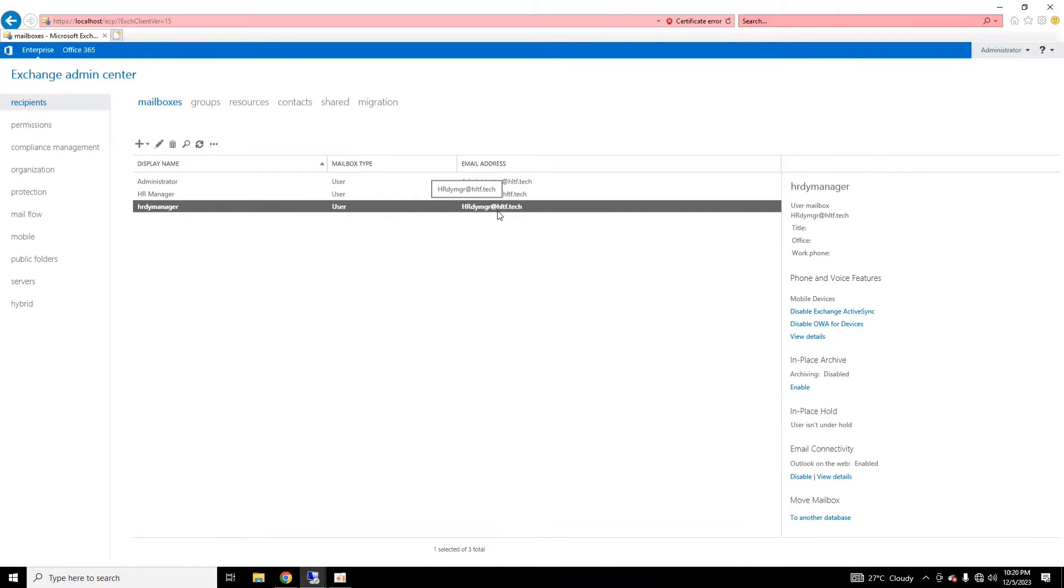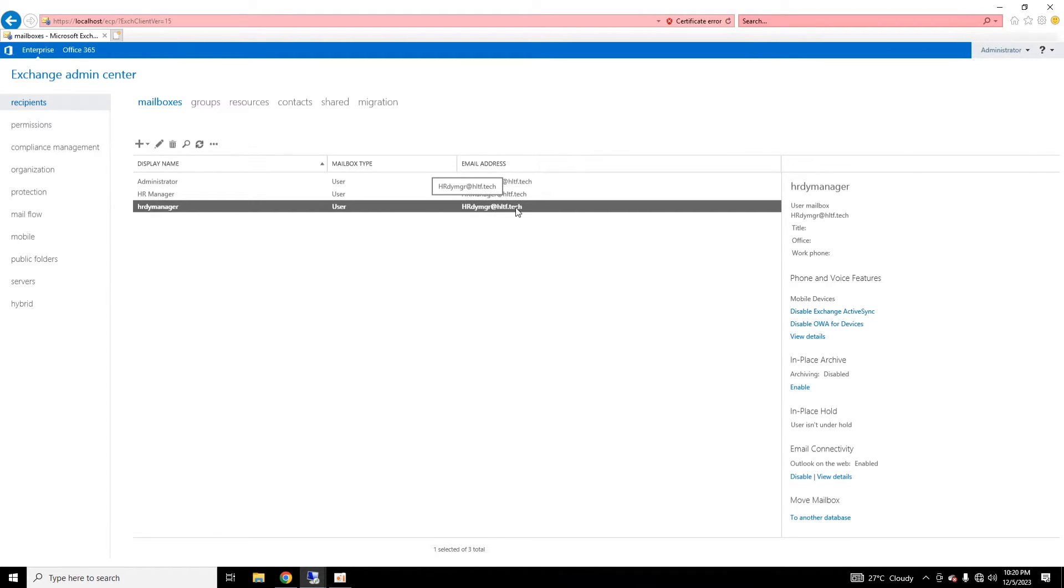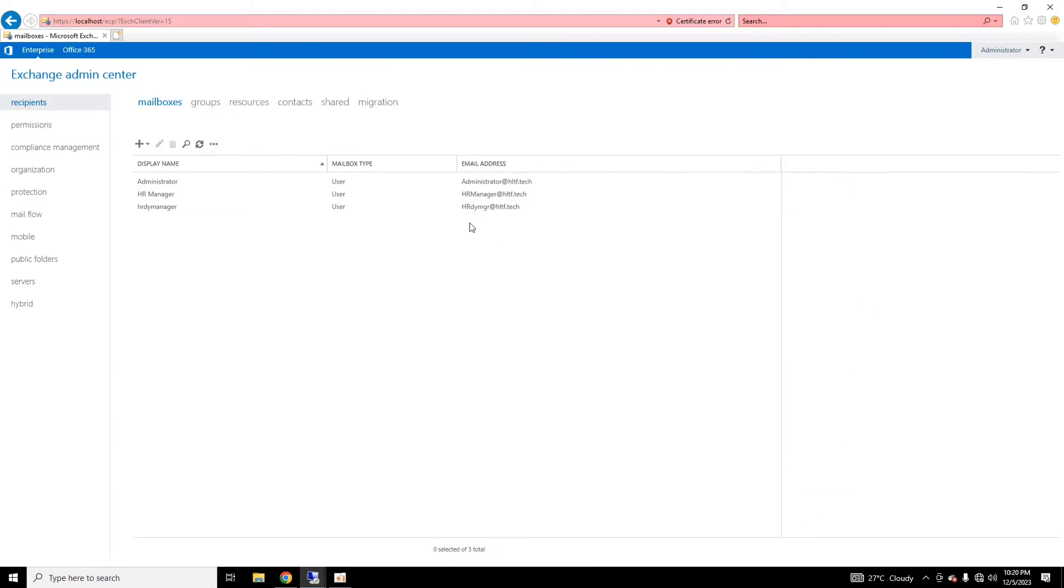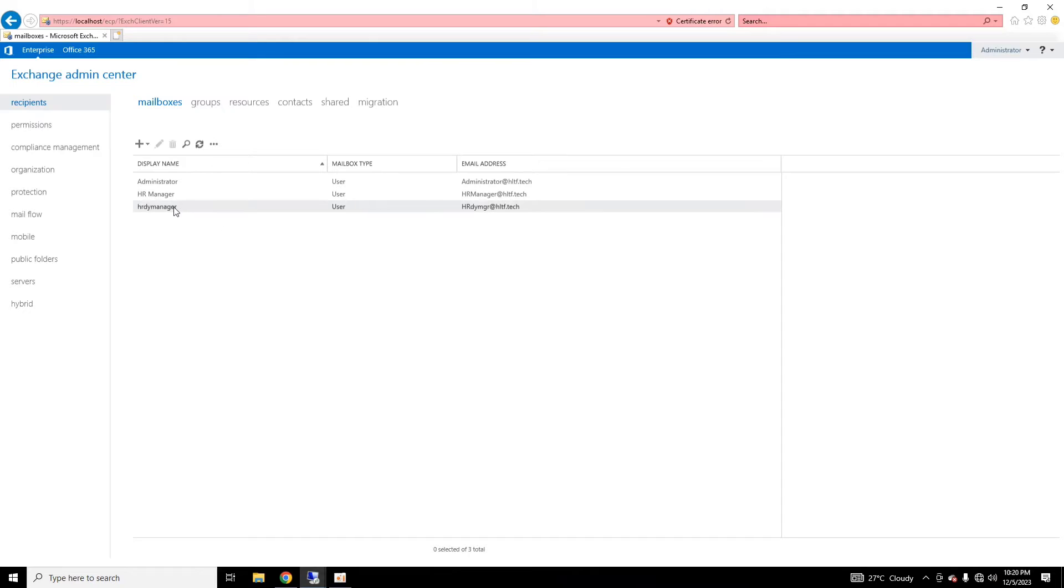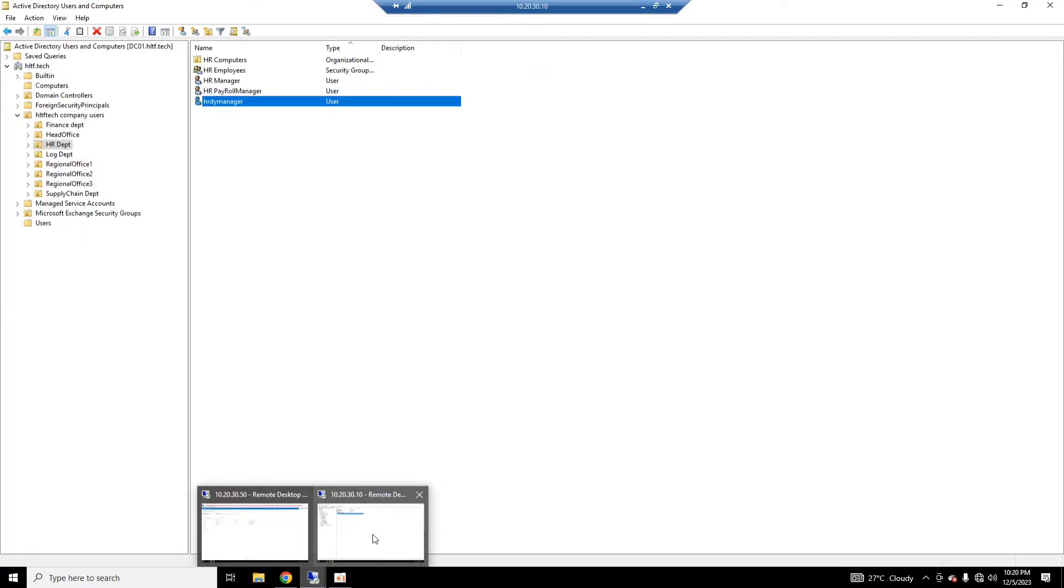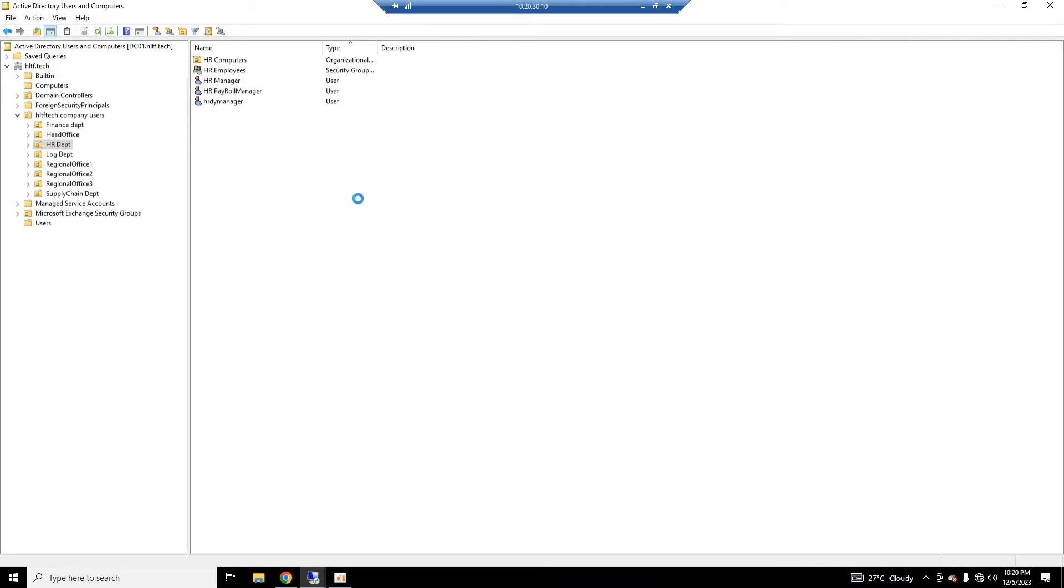After that, you will note that the email that is HR Deputy Manager is based on the pattern. First of all, this is the alias, and then at the rate domain.